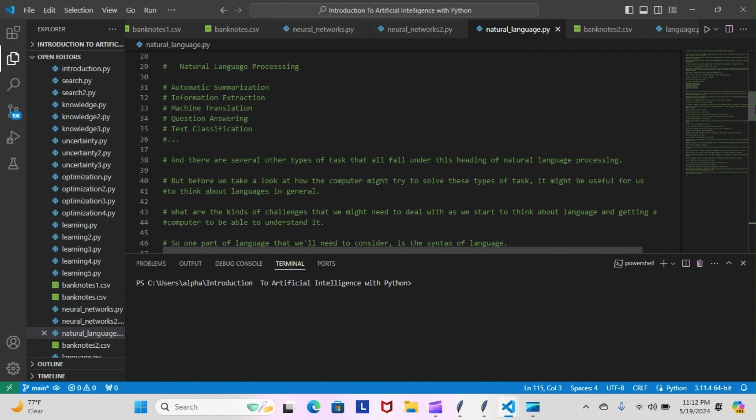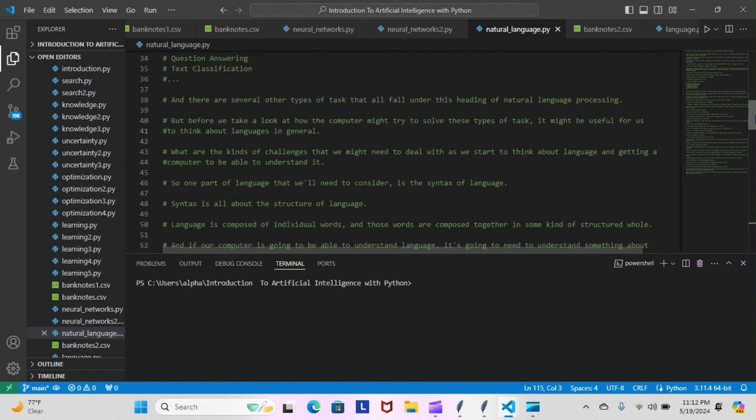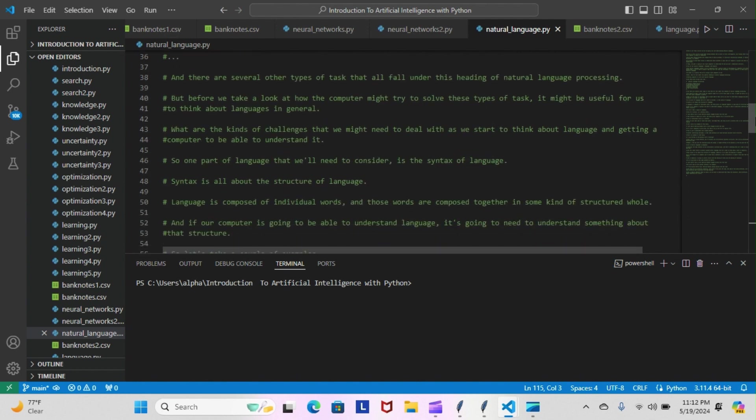But before we take a look at how the computer might try to solve these types of tasks, it might be useful for us to think about natural languages in general. What are the kinds of challenges that we might need to deal with as we start to think about language and get a computer to be able to understand it? One part of language we'll need to consider is the syntax of language. Syntax is all about the structure of language—language is composed of individual words and those words are composed together in some kind of structured whole. If our computer is going to understand language, it's going to need to understand something about that structure.